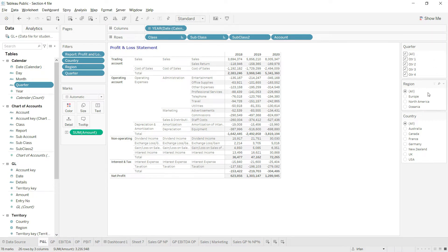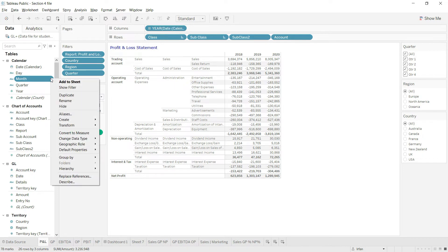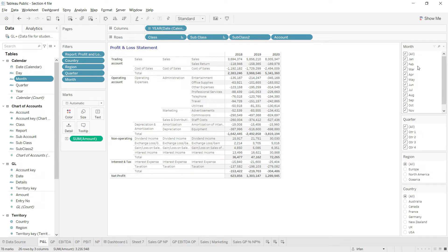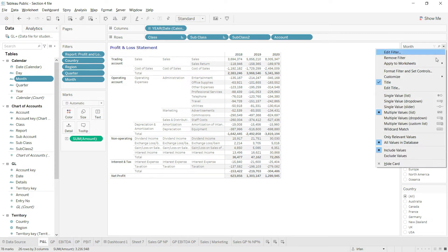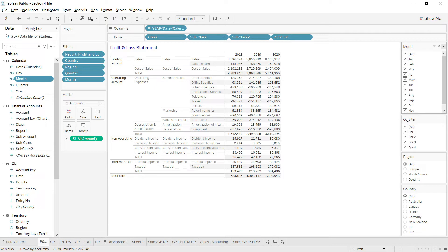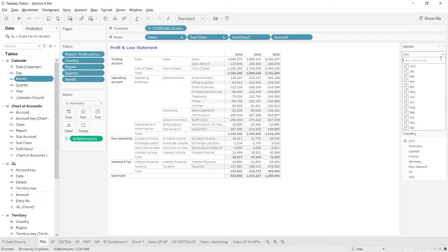Finally, I want to add a slicer for month as well. I'll go back to the calendar table, click the drop-down, and click 'Show Filter'. Since there are 12 months, this slicer takes a lot of space, so I'll change its layout to multiple value drop-down so we can select multiple months at the same time.